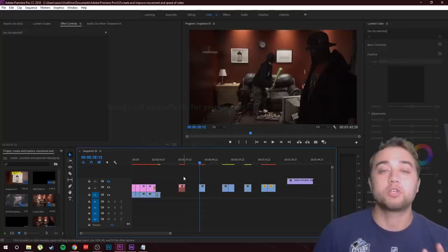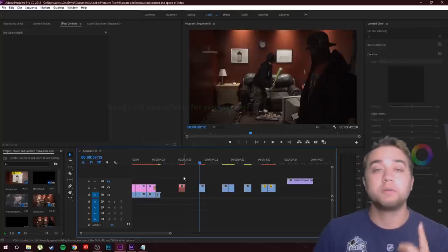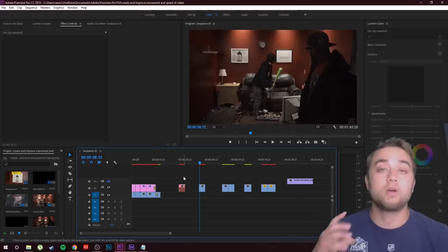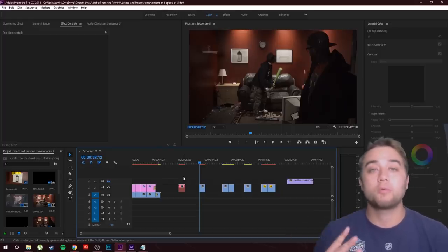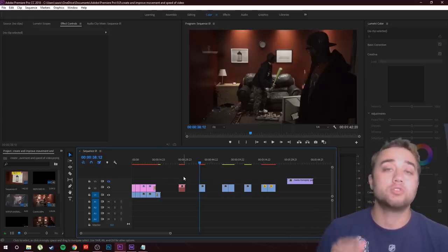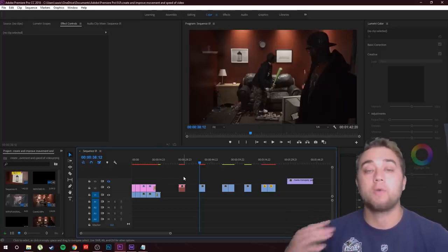There are three main things I'm gonna show you. The first one is continuity and flow of your video. The second one is creating your own movement and speed. The third one is mastering your zoom so that you can zoom anywhere you want and control it better.